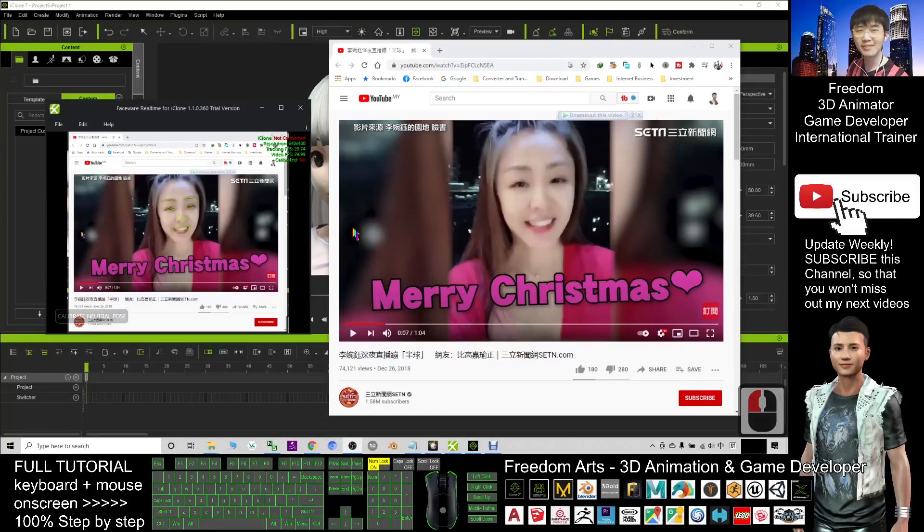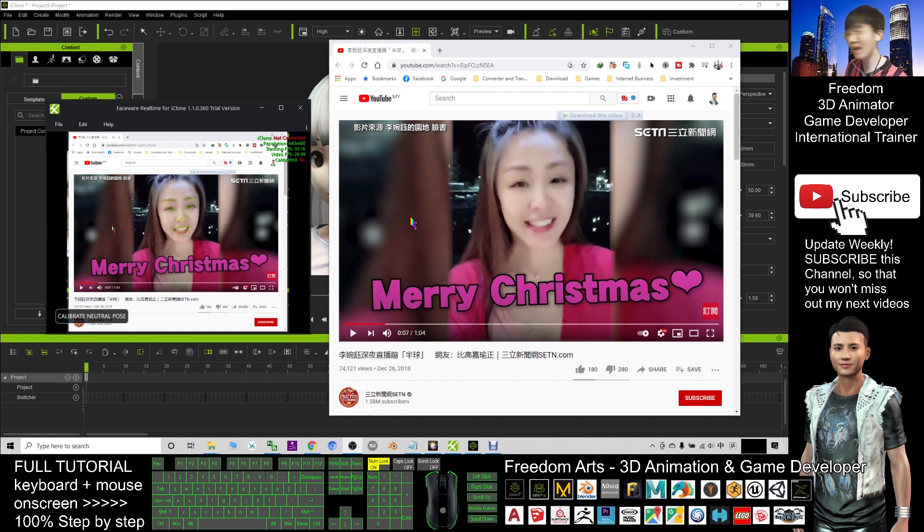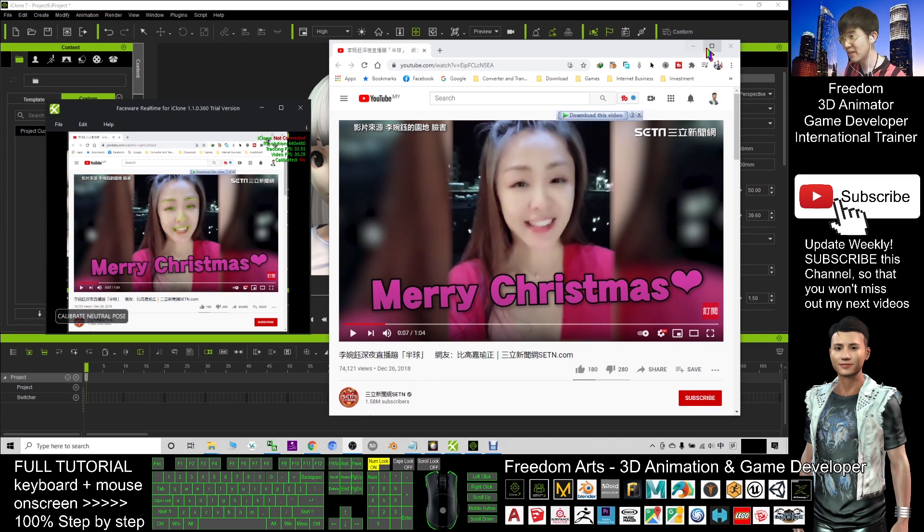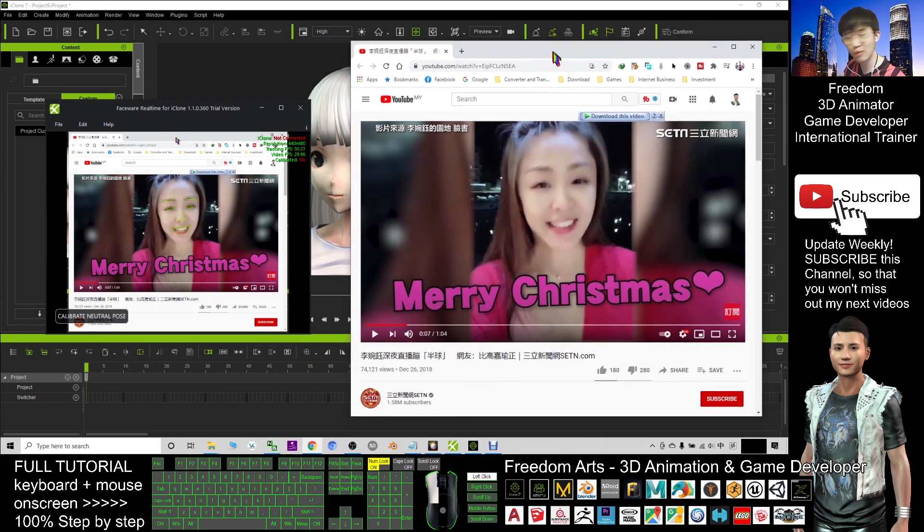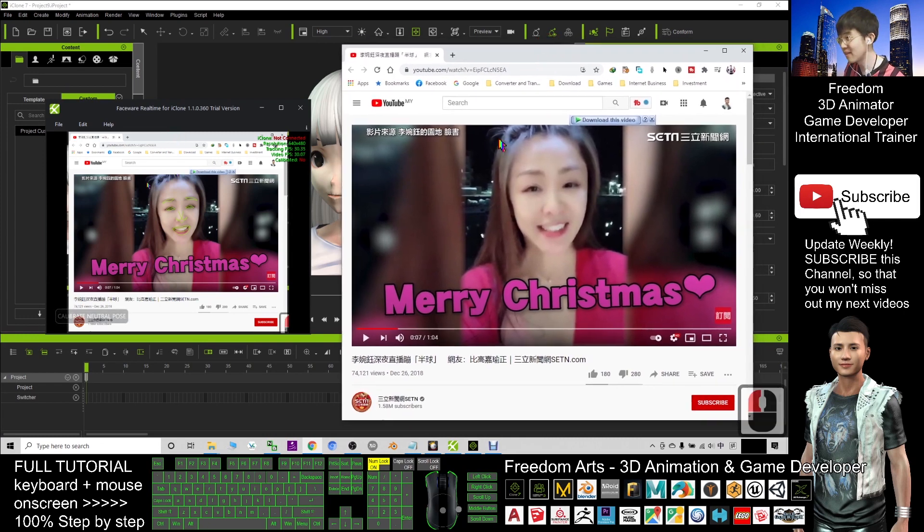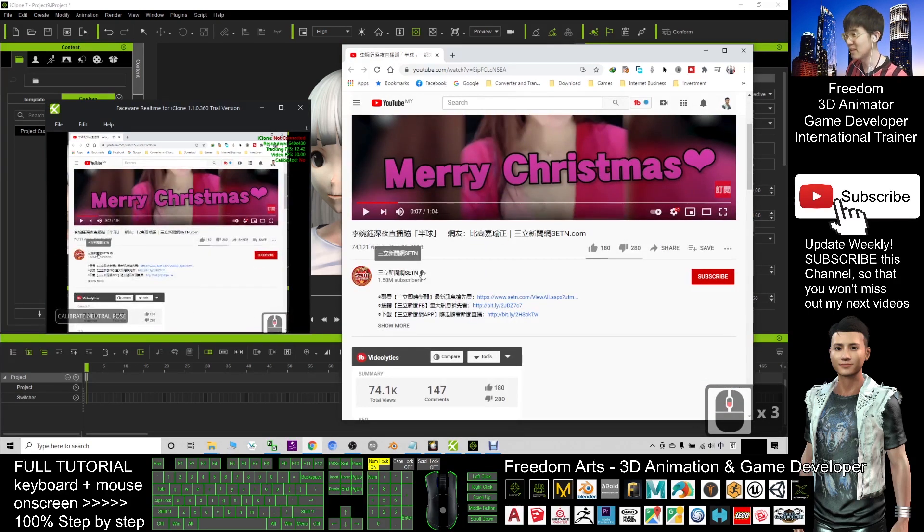Hey guys, my name is Freedom. Today I'm going to show you how to hack the FaceWare so that you can capture your YouTube video. This is a Google Chrome browser. This is just a random video that I opened from other channels.